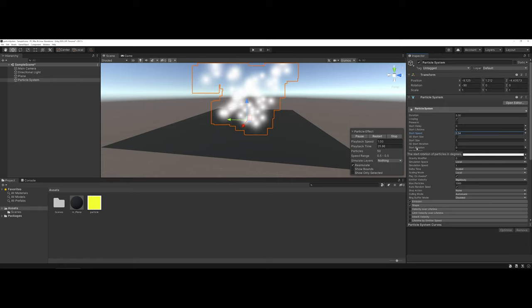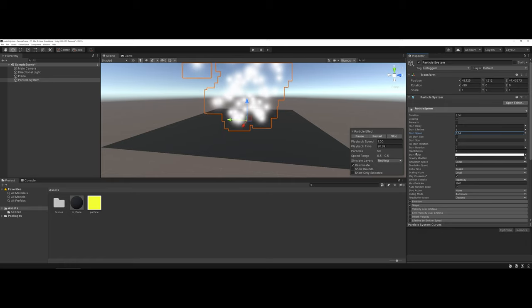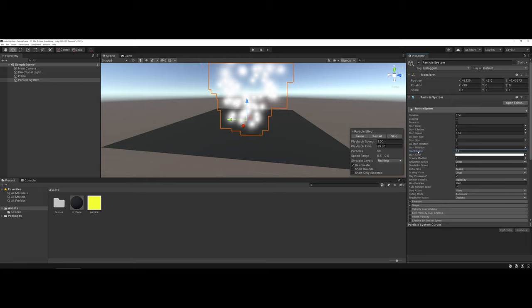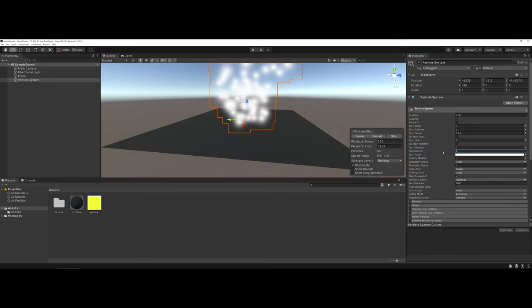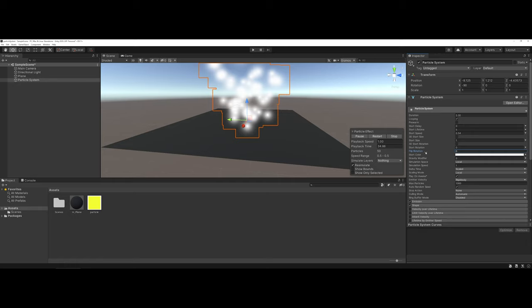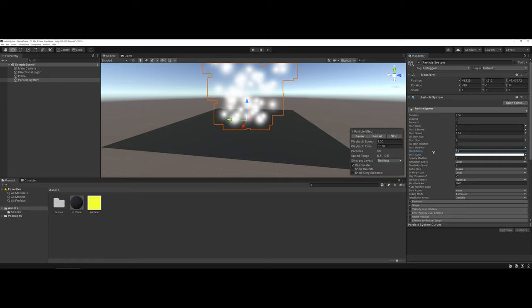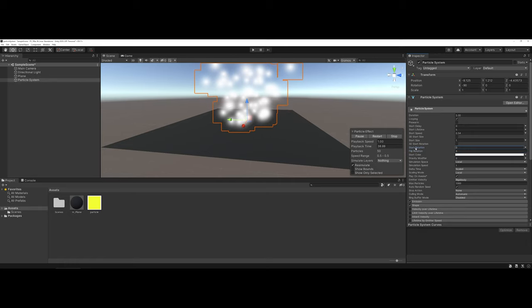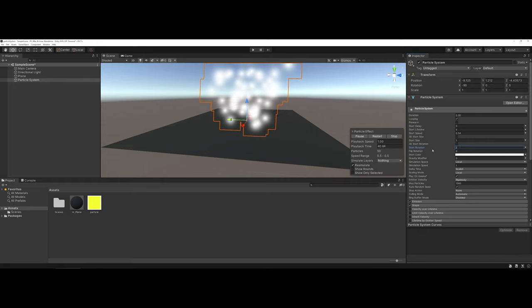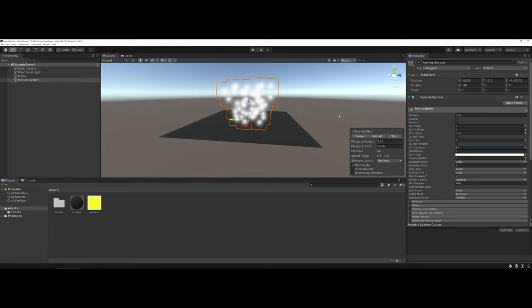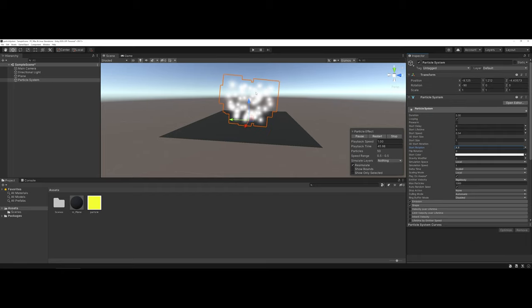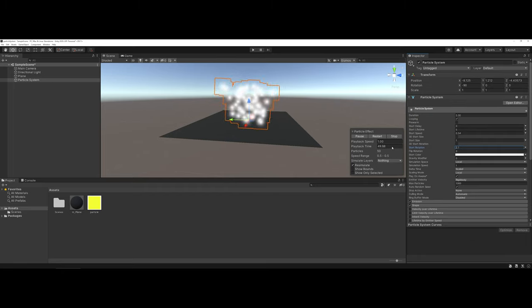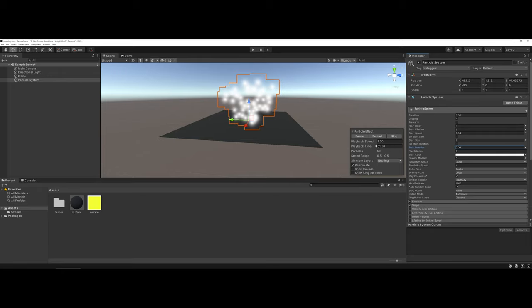A couple of other things that you can do that are kind of nifty is you can flip the rotations of your particle systems where they're actually starting out upside down. Or you can change the angle, and you can see now how on my edges here, it's kind of tilted. You can actually change the start rotation, or you can just keep it as the default.